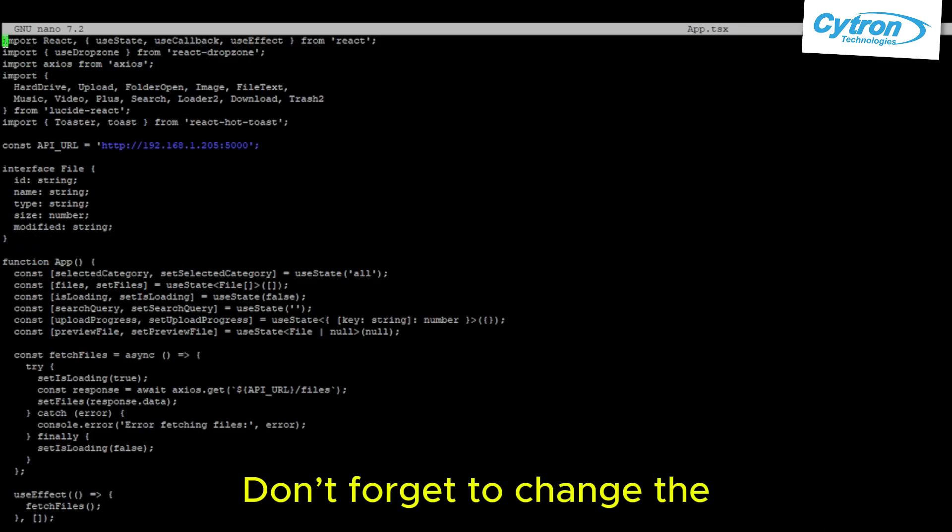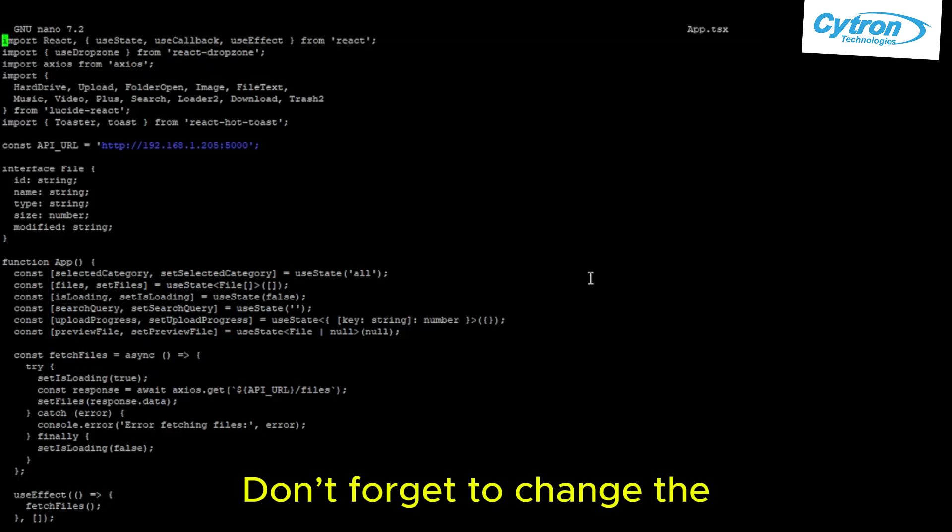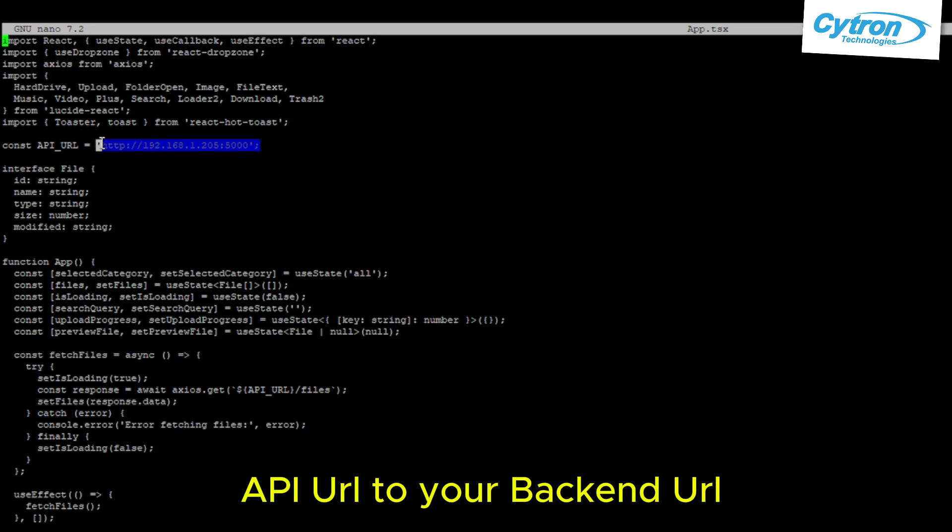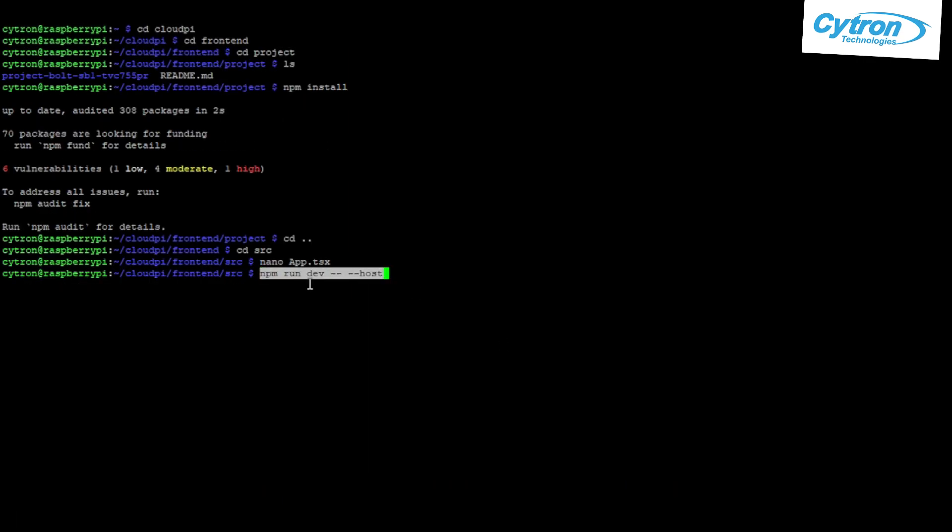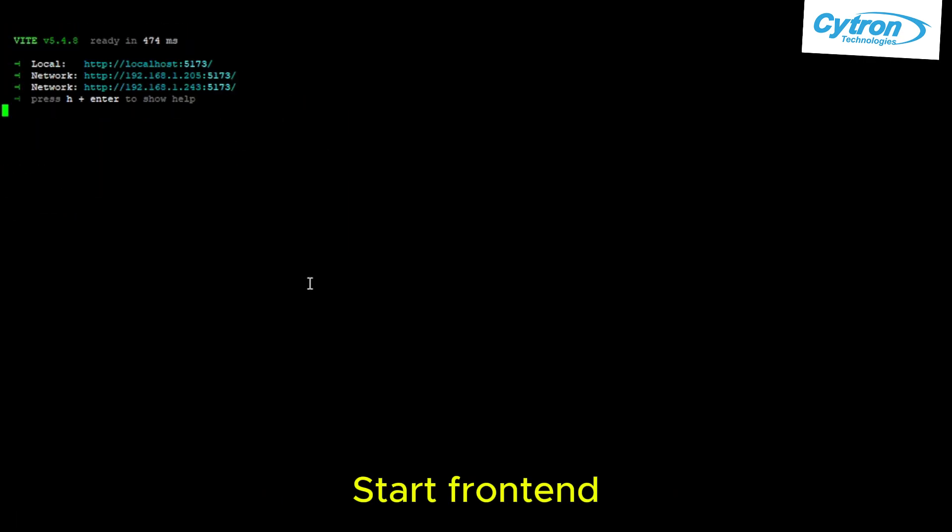Don't forget to change the API URL to your backend URL. Start the frontend.